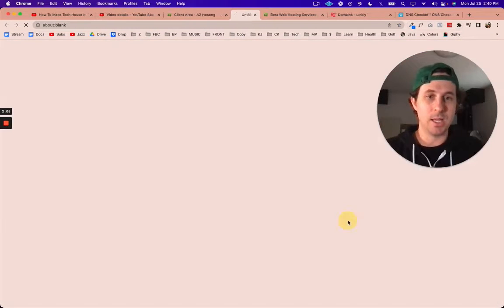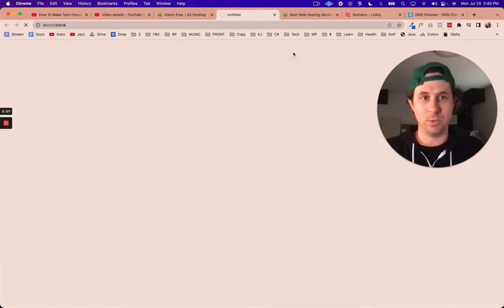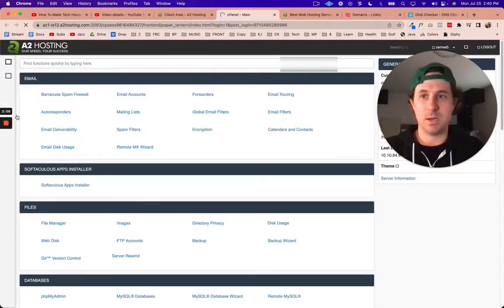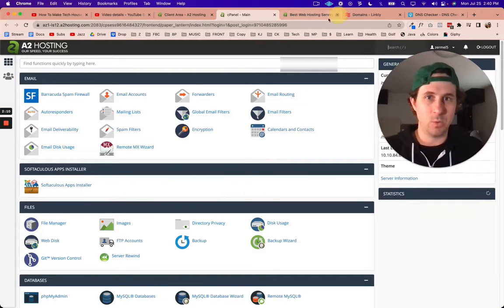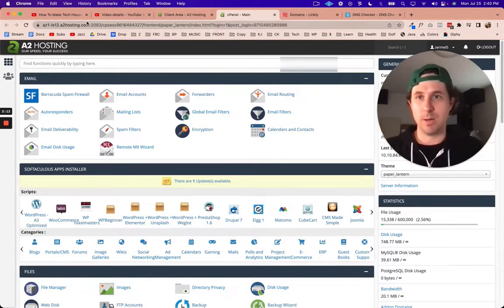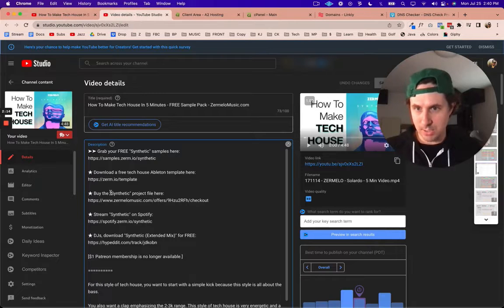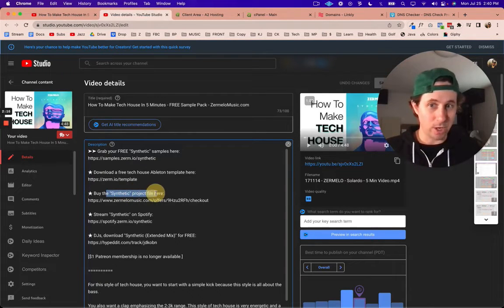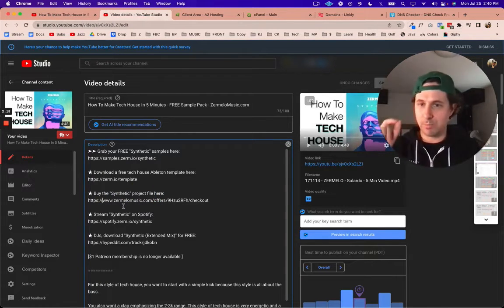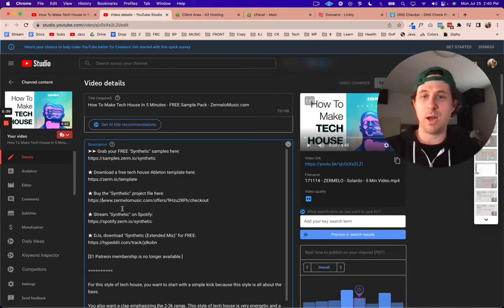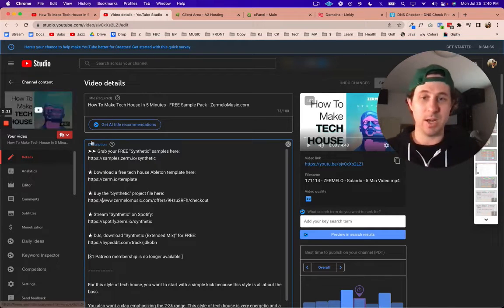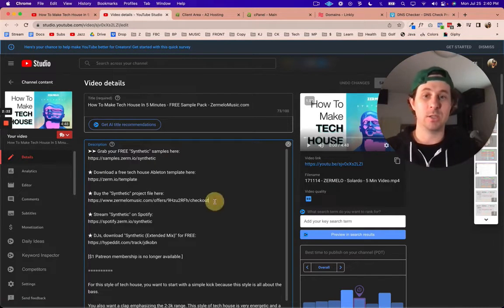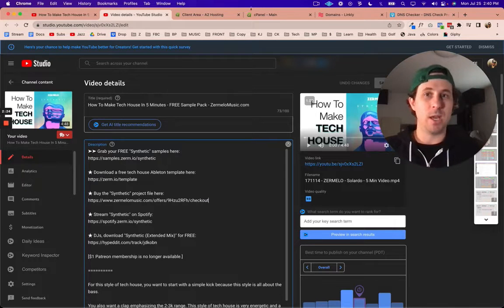We need to create a subdomain that we want to point over to the link shortener. I'm selling a project file, so I'm going to do project.zurm.io slash whatever the name of the project is. I need to create a subdomain on the back end of my hosting.